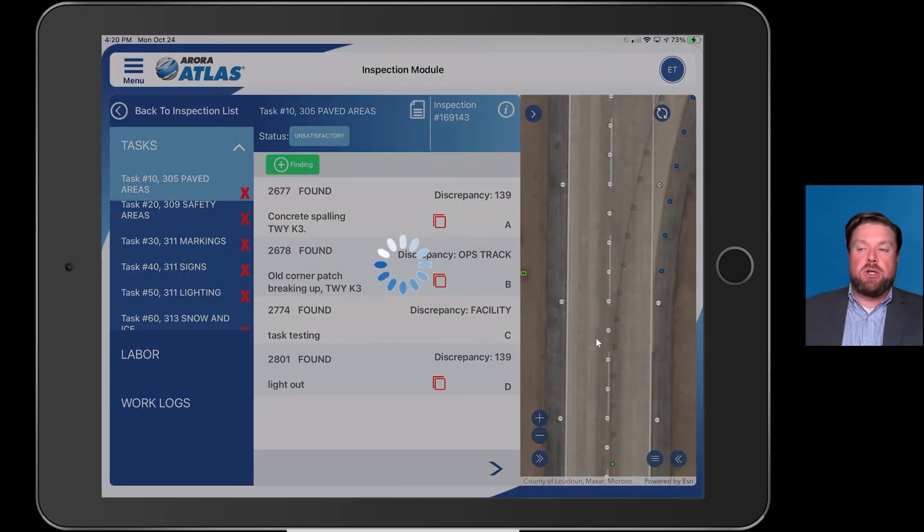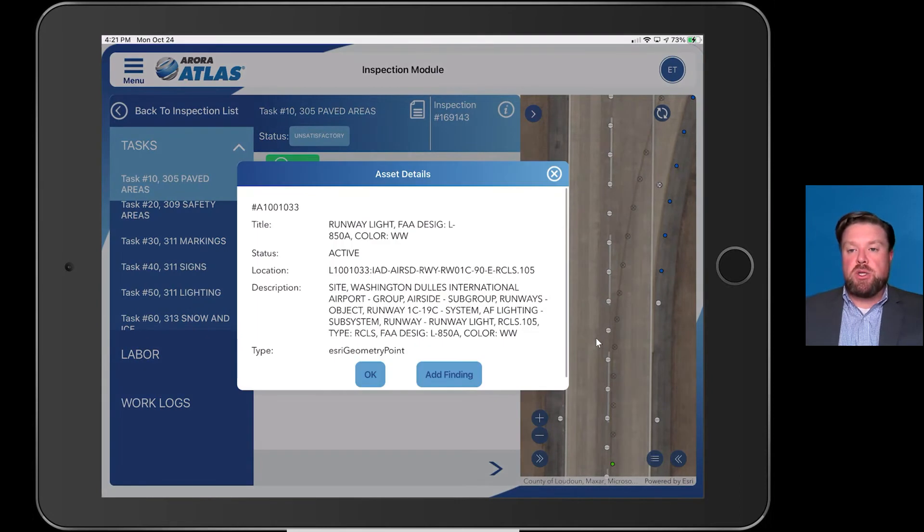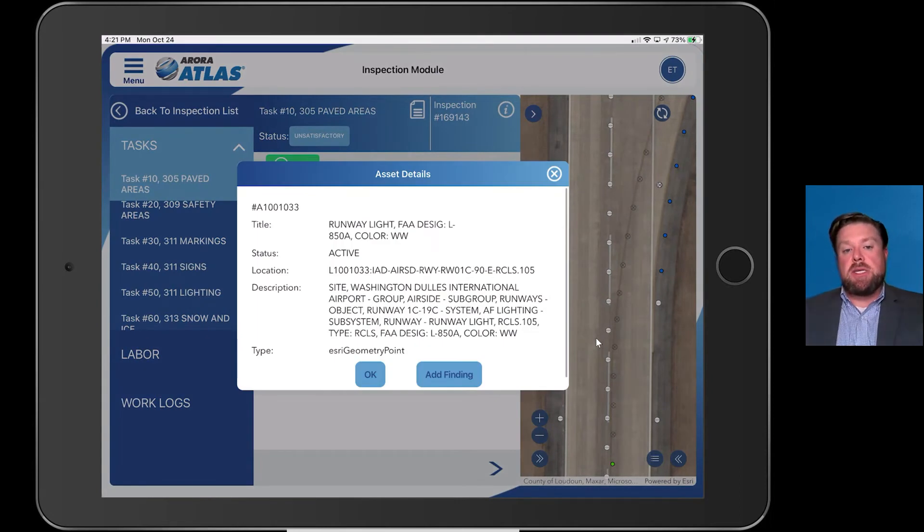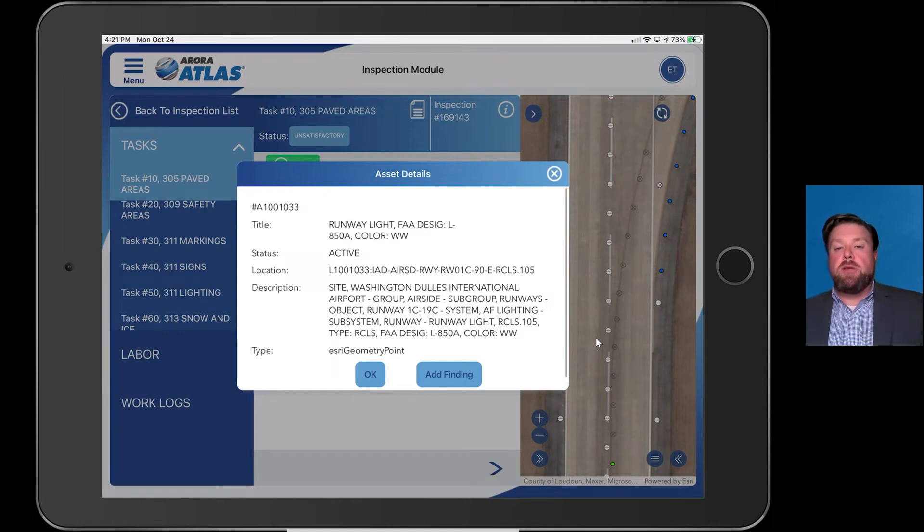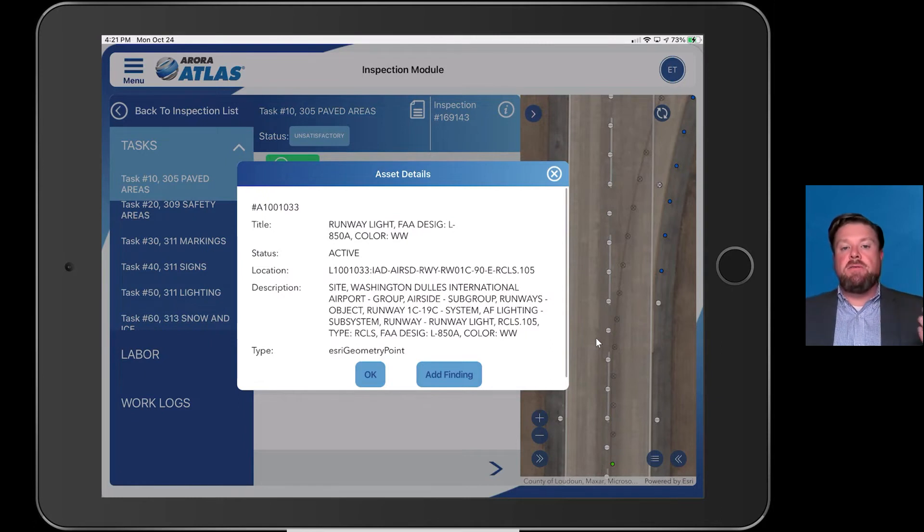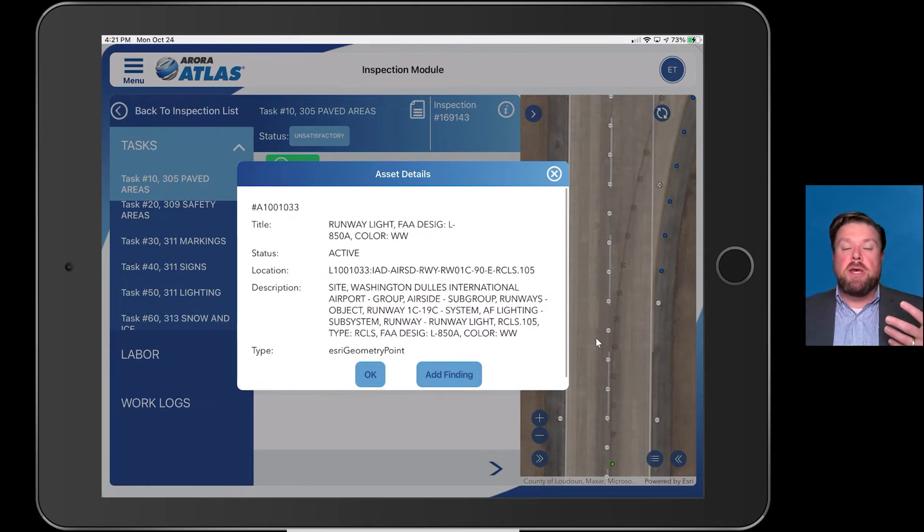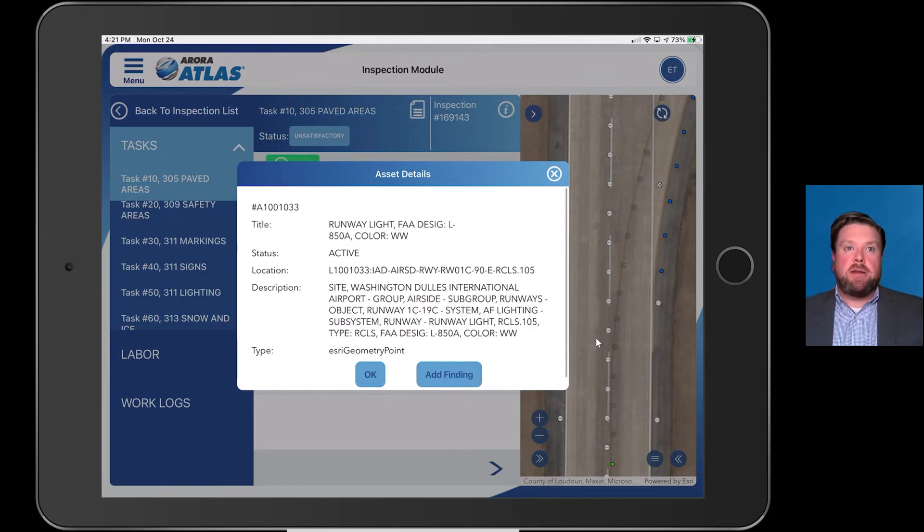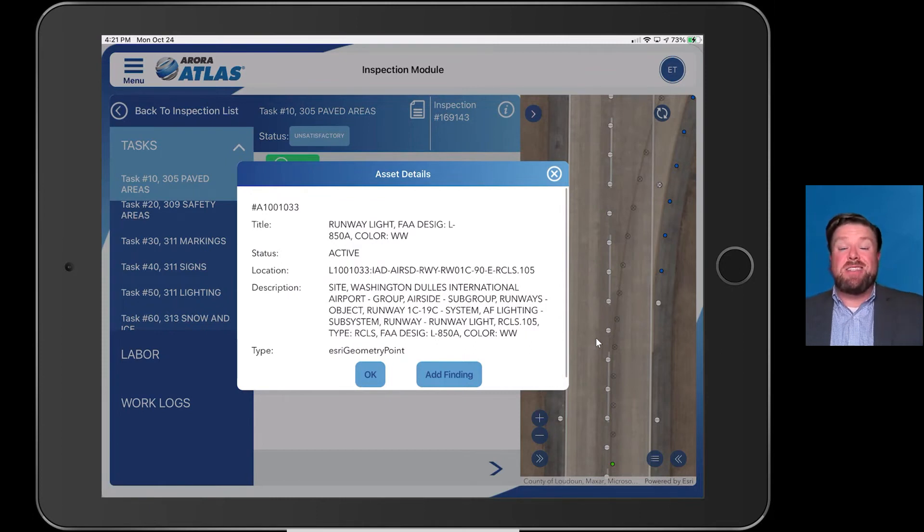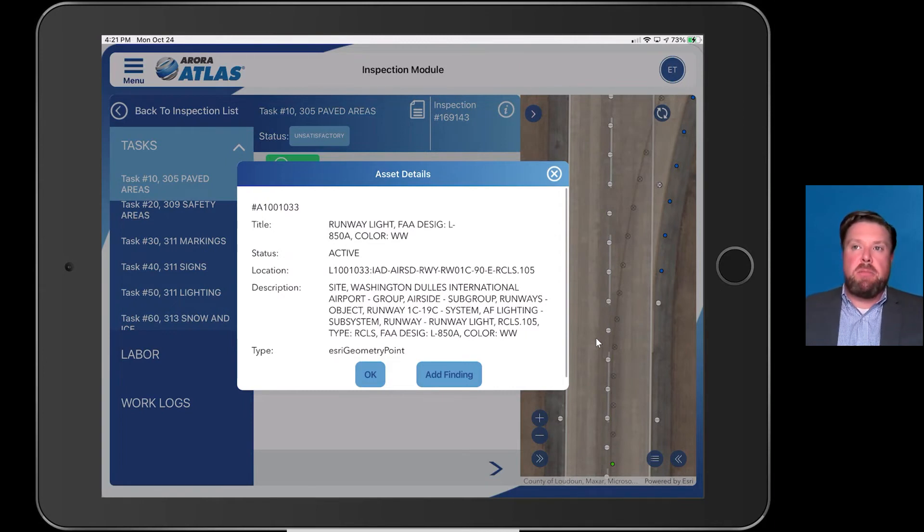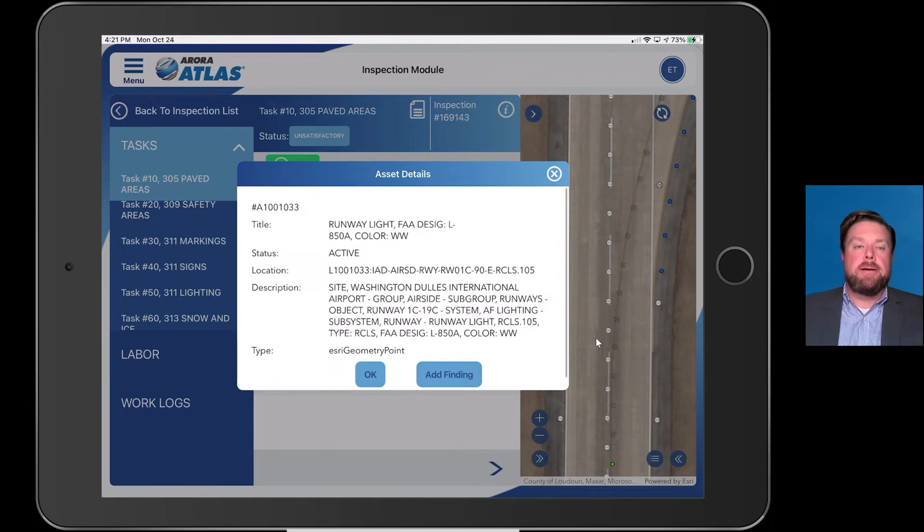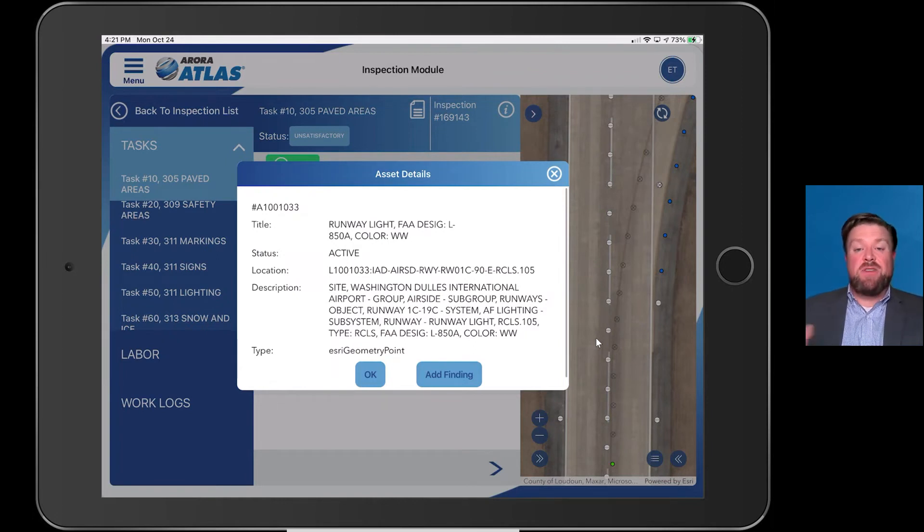Atlas is fully integrated with the geospatial information system. You can see here the light that I clicked on is pulling from an Esri geometry point. What's important here is you see all of the individual asset data that gets pulled from the system. In past technologies, this information actually has to be entered in some way, shape or form. That adds a tremendous amount of time and data entry onto the technician's shoulders.